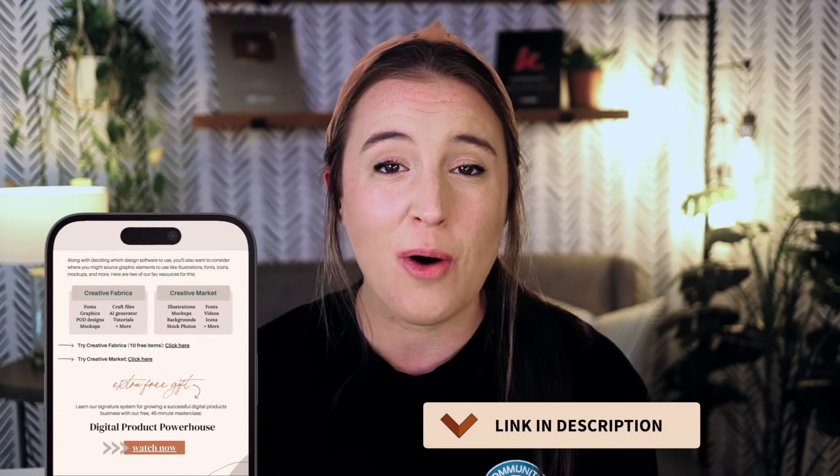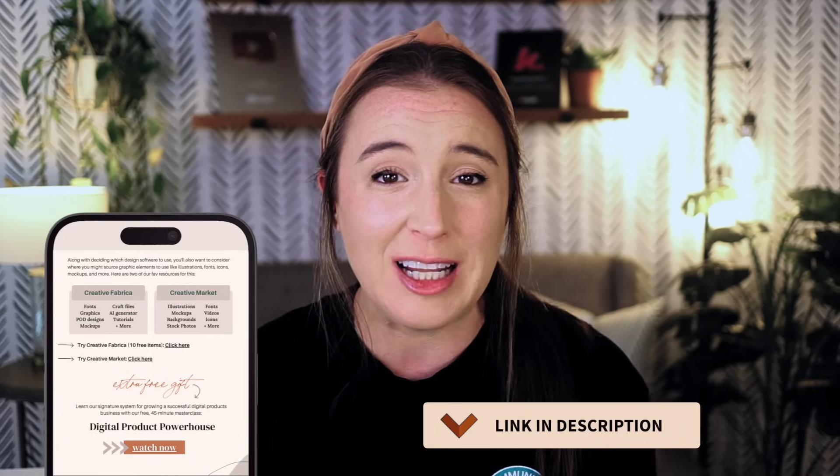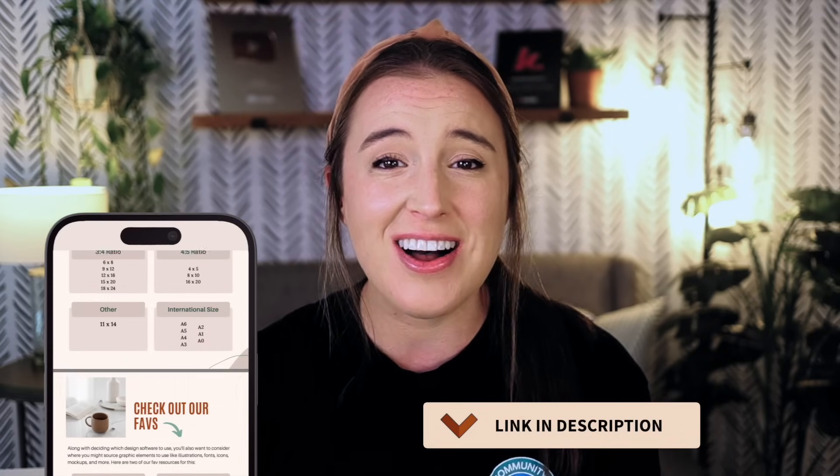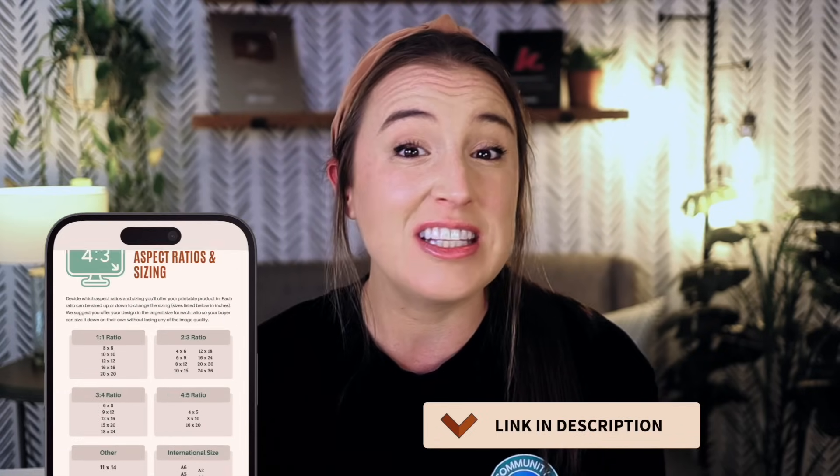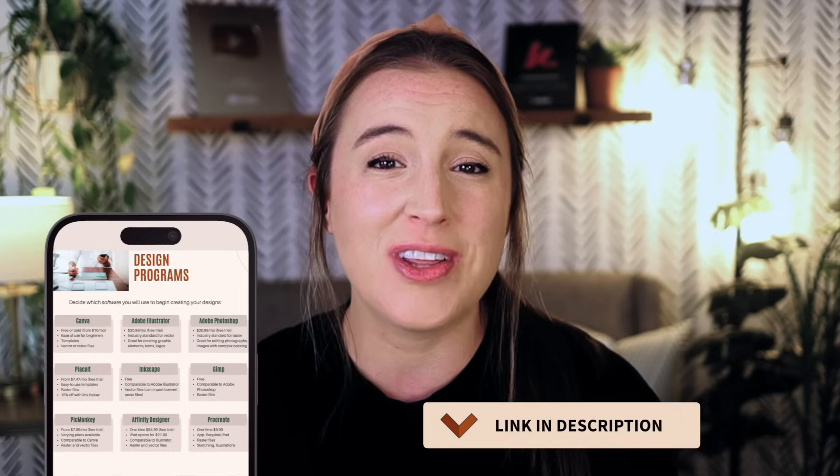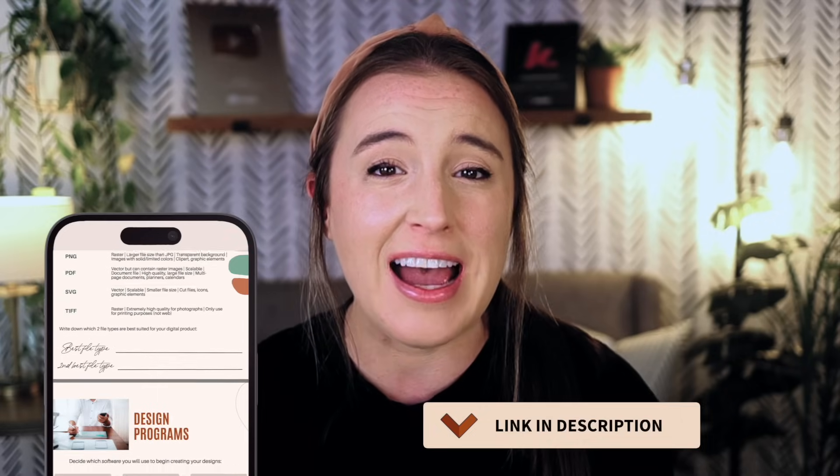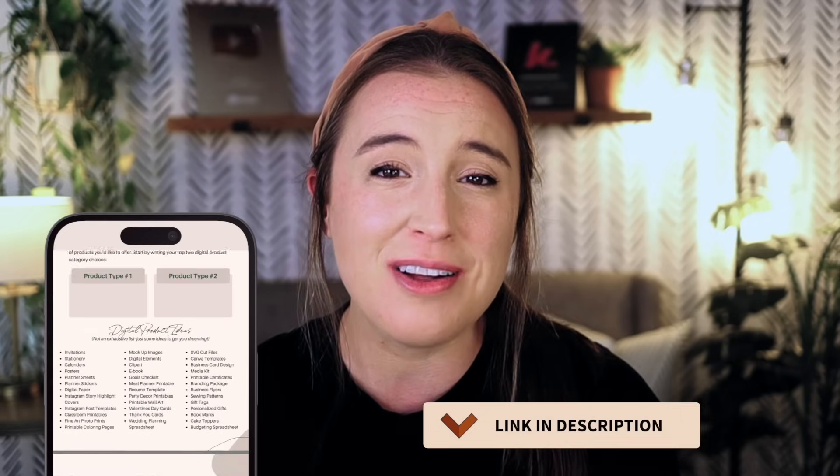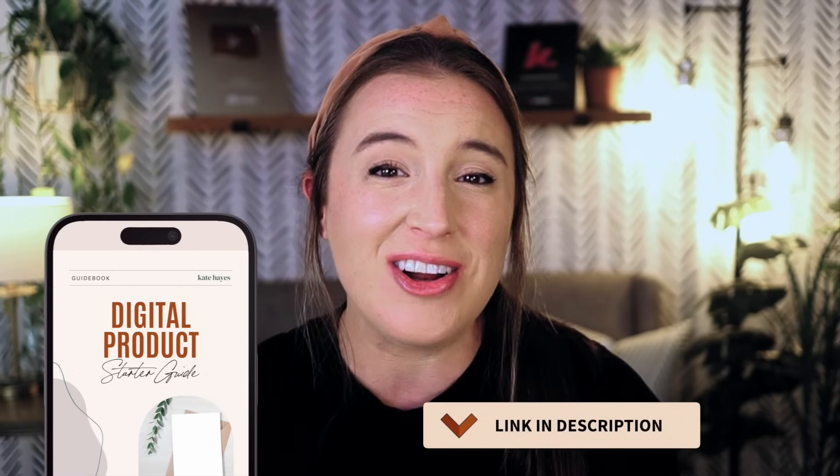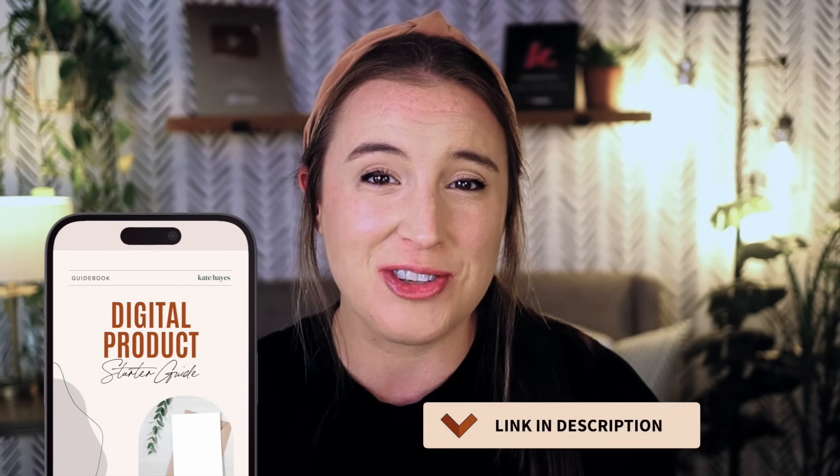sizing and aspect ratio information, so you're never stuck wondering what size project you should create for a certain type of digital product. We talk about where to source elements like graphic assets, icons, illustrations, fonts, and so much more. So that's completely free. I have that linked in the description box below as well. So definitely grab that to get started on your digital products journey.